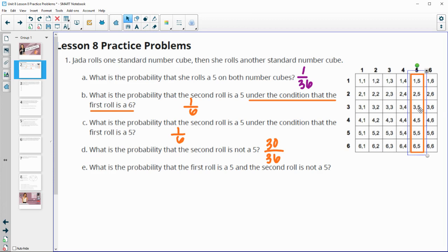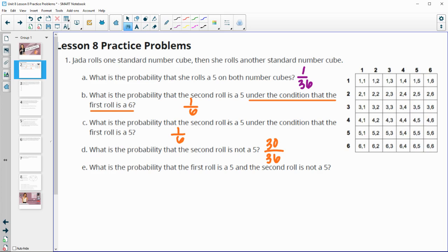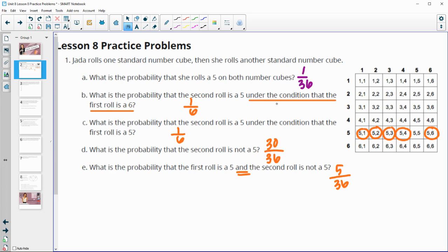Part e asks what is the probability that the first roll is a five and the second roll is not a five. We want the first roll to be a five — here are all the first roll fives. Then we want the second roll to not be a five, so this, this, this, this, and this would be good. That gives us five options out of 36, because this didn't give us a condition.